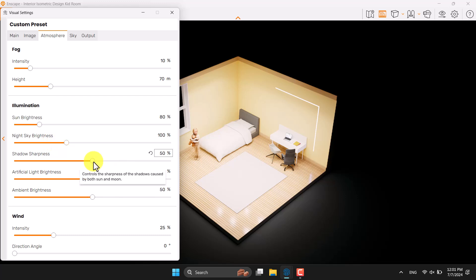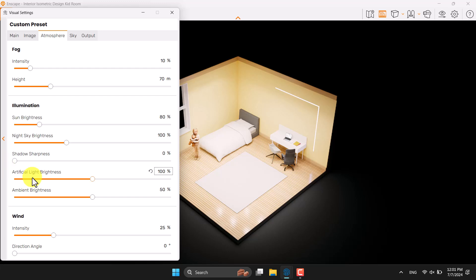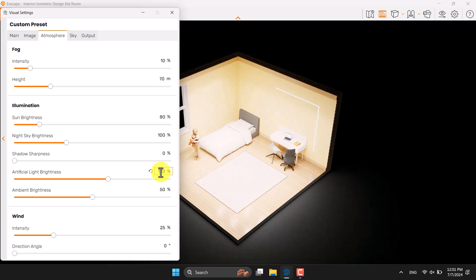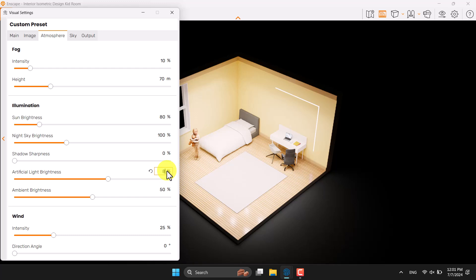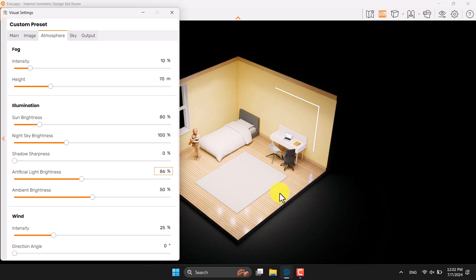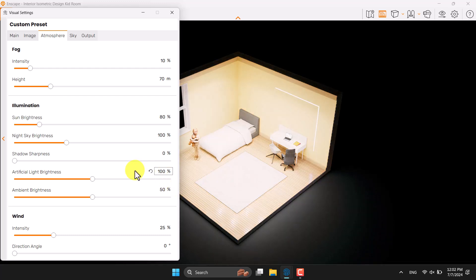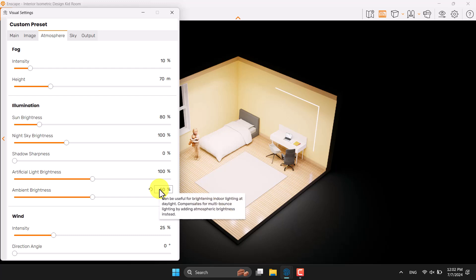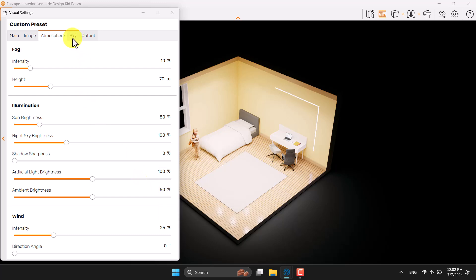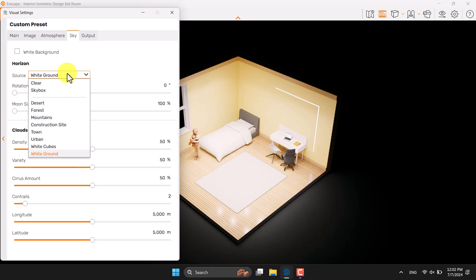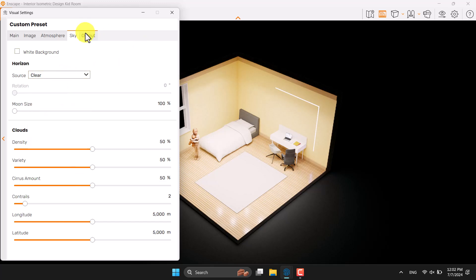Vignette and chromatic aberration are fine — don't change them. Atmosphere, sun brightness, and night sky are all important. For shadow sharpness, in interior designs we usually have smooth shadows, so turn it off. Artificial light brightness is at 100 — you can increase to 120% to boost all IES profiles simultaneously, but 86% is also fine. Keep it at 100 (reset mode). Ambient brightness is related to sun direction, not critical here. Switch the skybox to clear mode since we have no GI calculation.